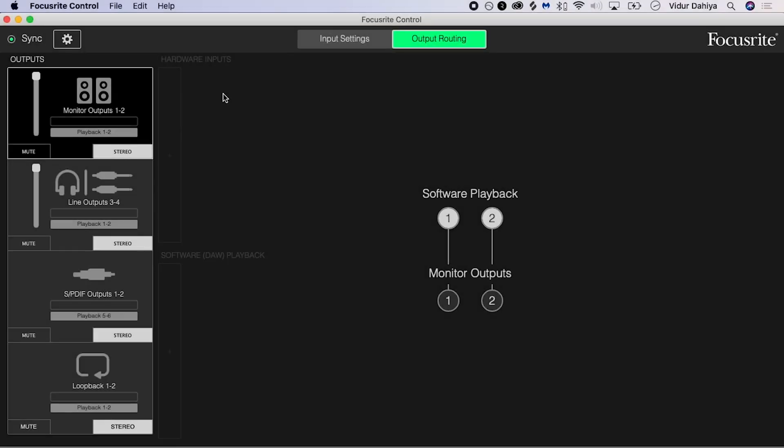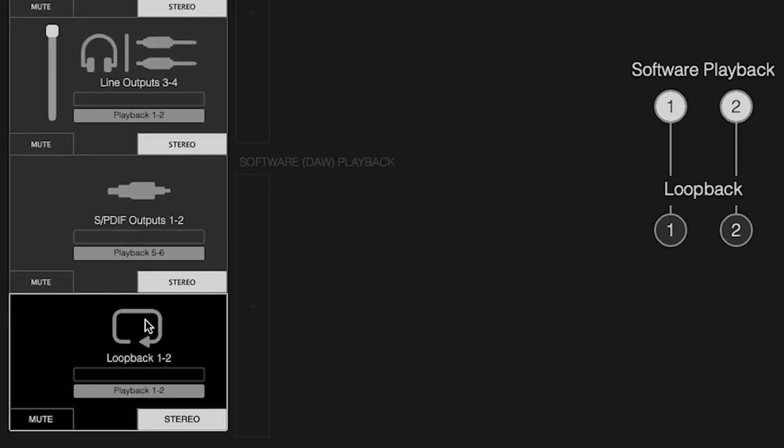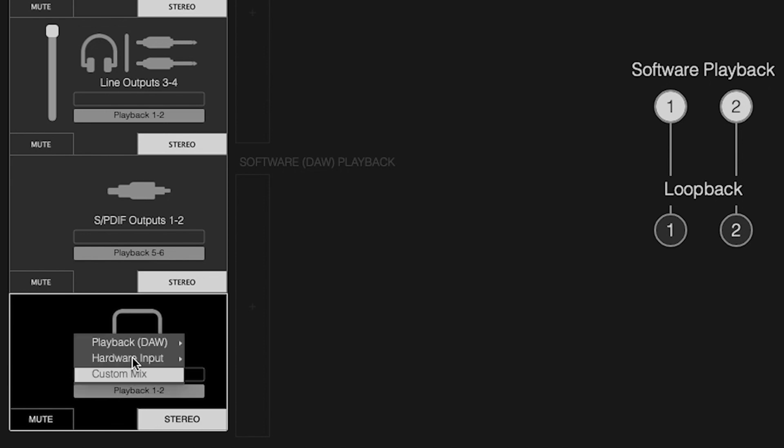Now open Focusrite Control and you should land on the Output Routing page. On the left-hand side you'll see your outputs: your monitor outputs 1 and 2, line outputs 3 and 4, and somewhere near the bottom you should see Loopback 1 and 2. Select the audio source you wish to loop back into your DAW. The default is set to 1 and 2. This is the configuration you're most likely to use.